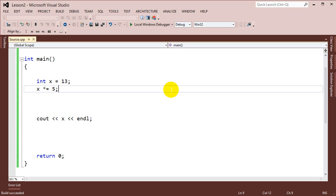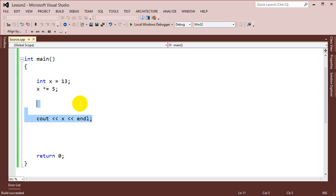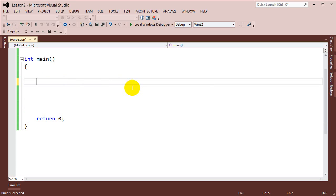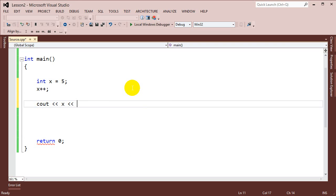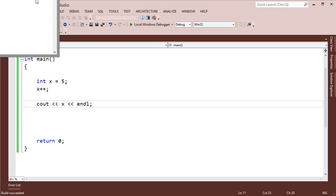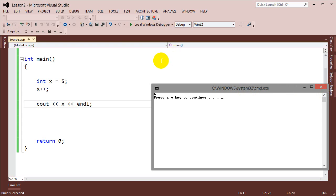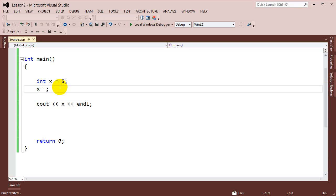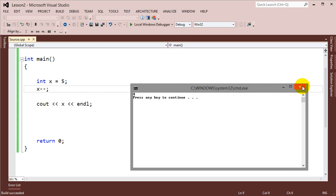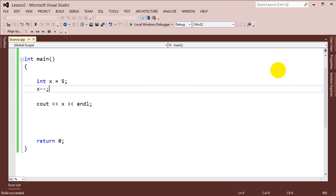Another interesting operator is the increment and decrement operator. The increment operator's job is to simply add 1 to any value. So if I have int x equals 5 and do x plus-plus, then cout x, we'll see the value went up by 1 — x is now 6. We can also do x minus-minus, which makes it go down by 1 — that's the decrement operator. These operators can also be used in two different ways: as a prefix operator or a postfix operator.